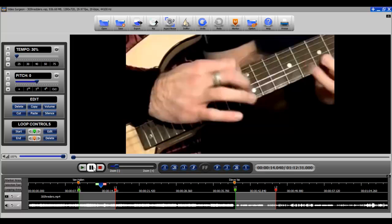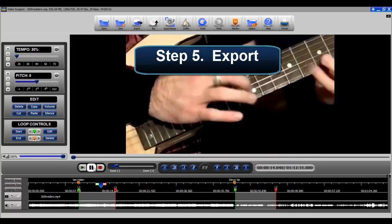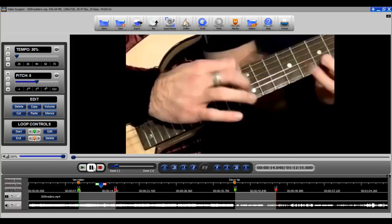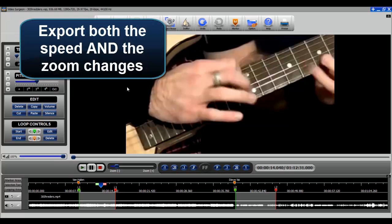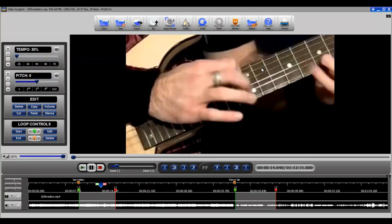So after I did that then, my next step was to export this video to create a customized lesson. So when I export it, I will export not only the speed of 30%, but I will also export this zoom level. So the video that I create will be more zoomed in than the original video.